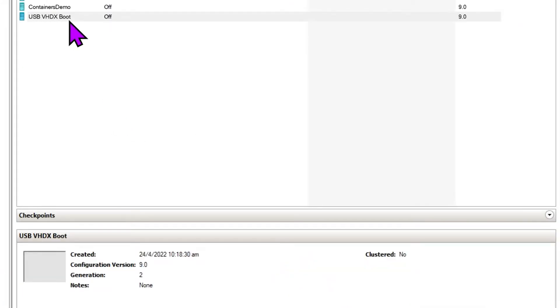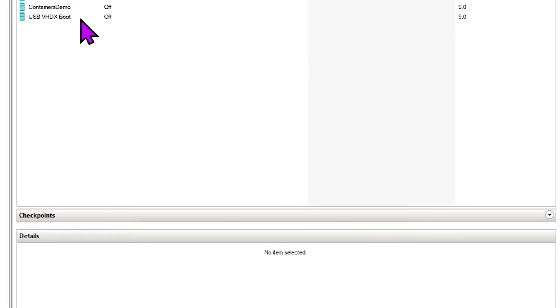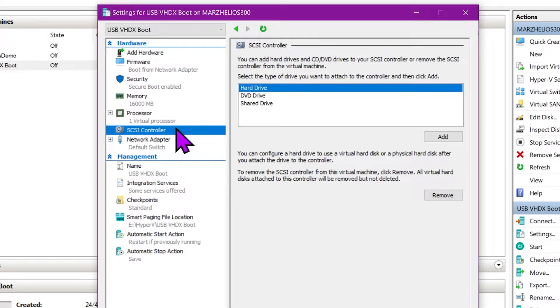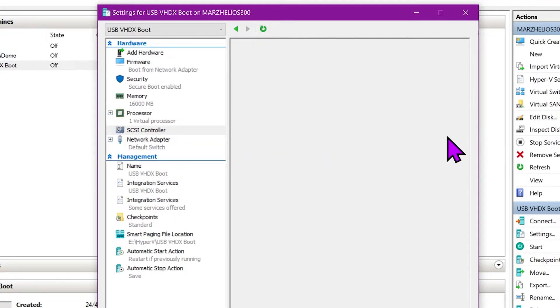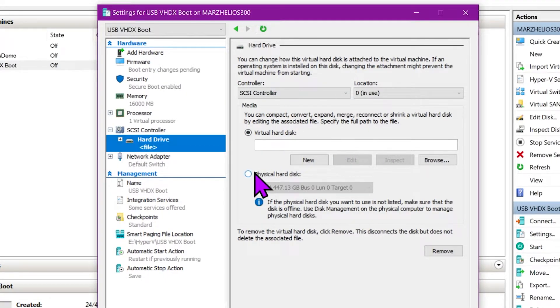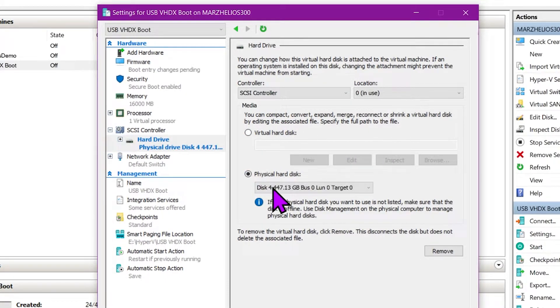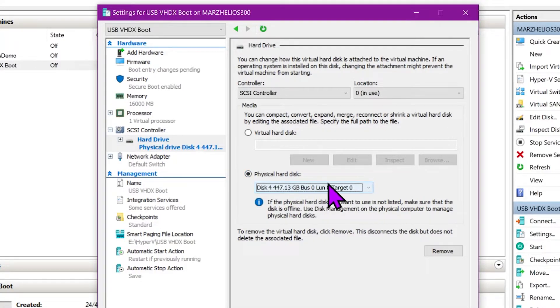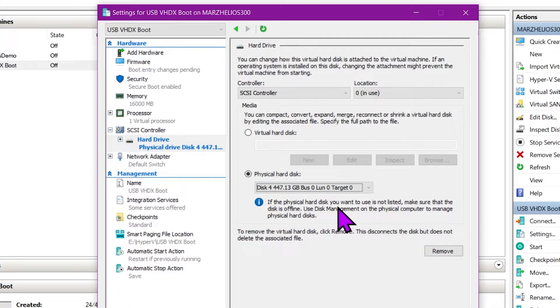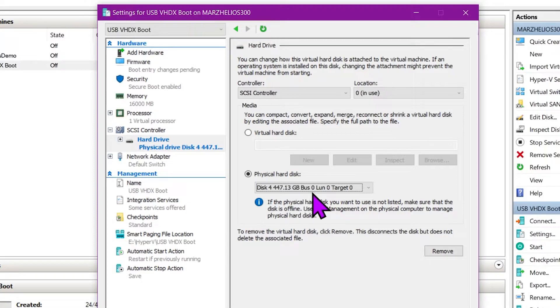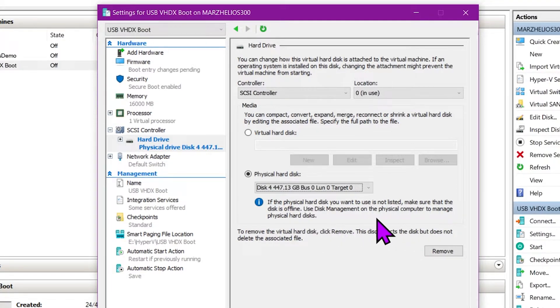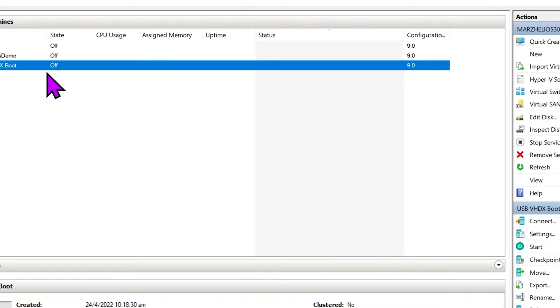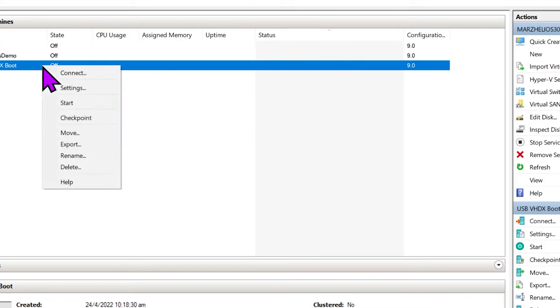So now that our virtual machine has been created, don't boot it up. First we're gonna go into settings. We are going to click on this SCSI controller, we're gonna add a new hard drive, and we're gonna say attach a physical hard disk. So this physical hard disk will be our USB drive. You can see this note here. If it's not listed, make sure the disk is offline. This is why we had to offline the USB drive previously. So now that our hard disk is attached to it, we will say okay.